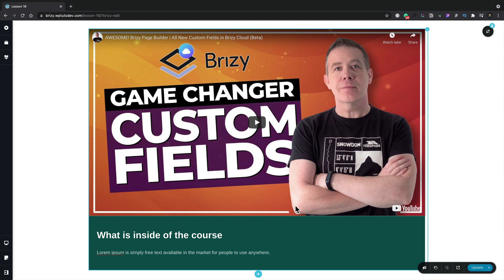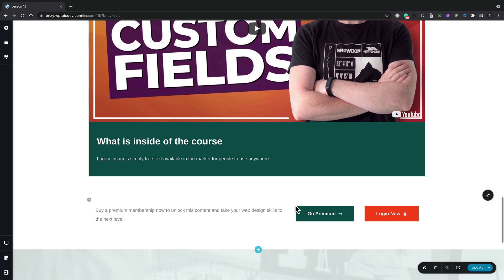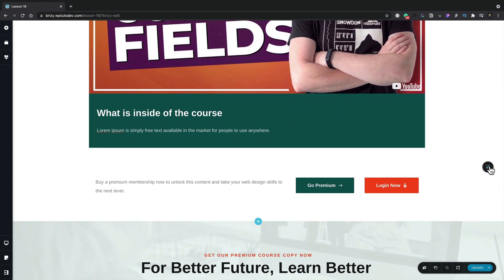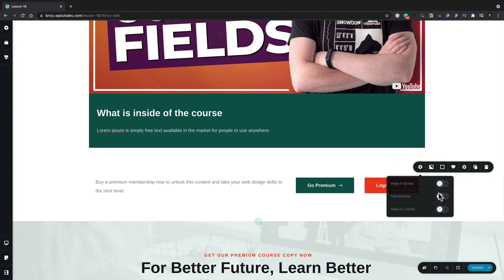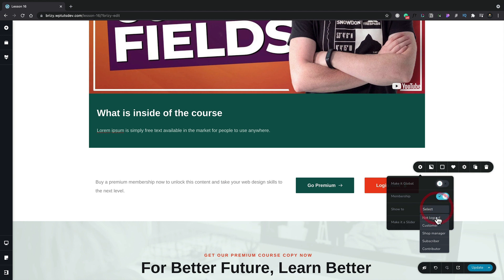We've set this first section to only be available to customers. Let's scroll down to this little section I've created where anybody that's not logged in and isn't a customer can see there's information to buy a premium version. All we need to do is basically exactly the same thing — choose the first icon and inside there, we're going to set this to be a membership-based section. Now we're going to select to show this to anybody that's not logged in.